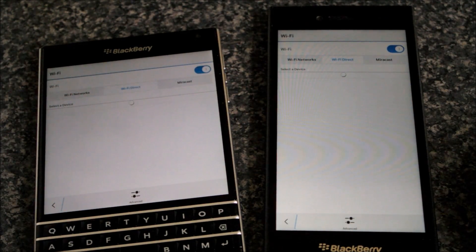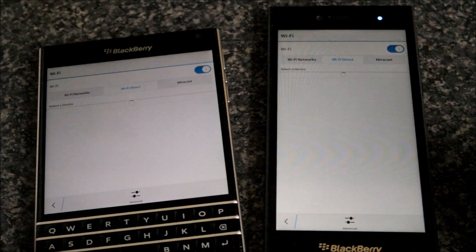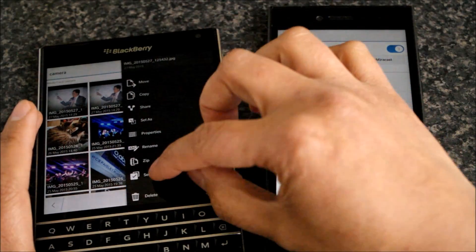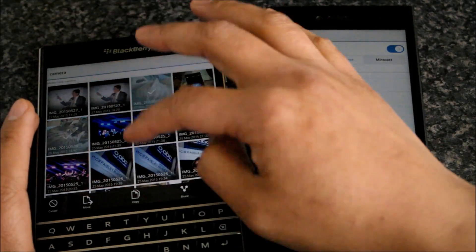So you go to Settings, Network Connections, Wi-Fi, turn it on if it isn't already, and hit Wi-Fi Direct along the top.